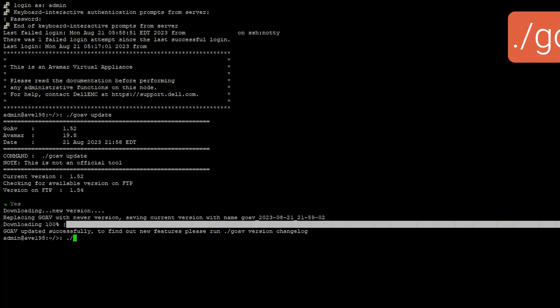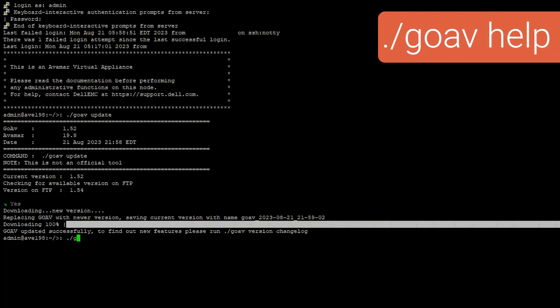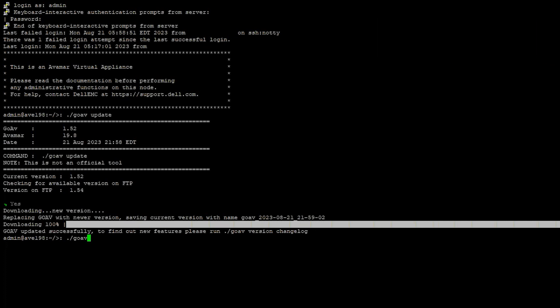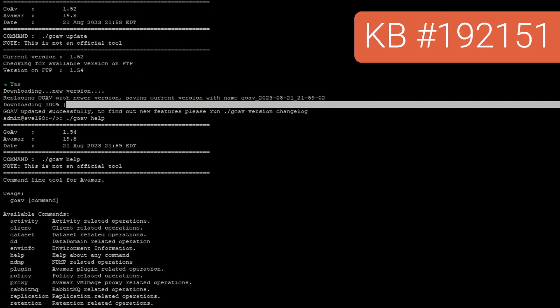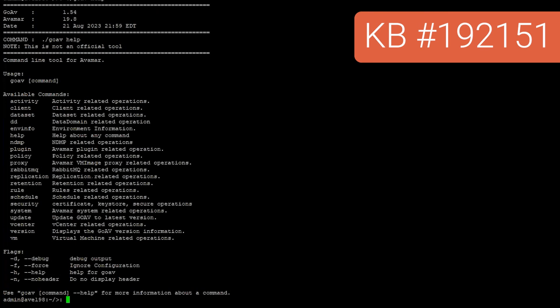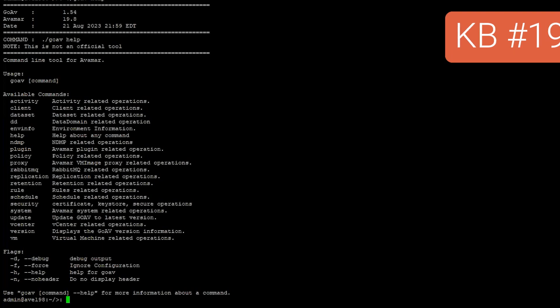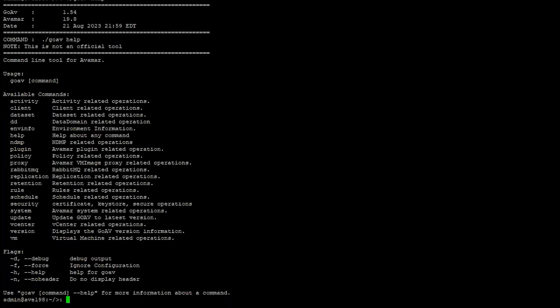The tool has the root command goav and subcommands paired with their own set of flags. A list of available commands and flags can be found in the Dell knowledge base article 192151.